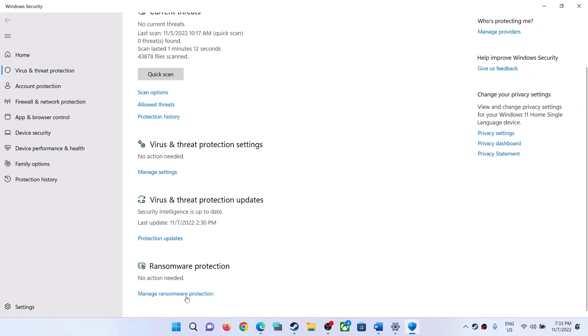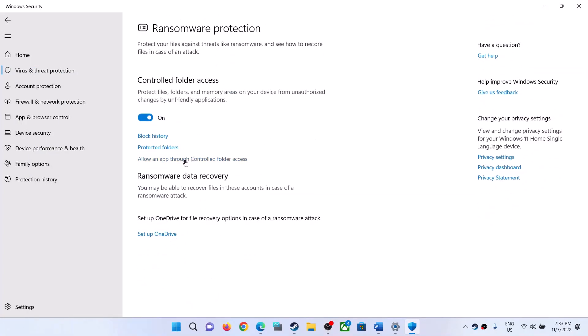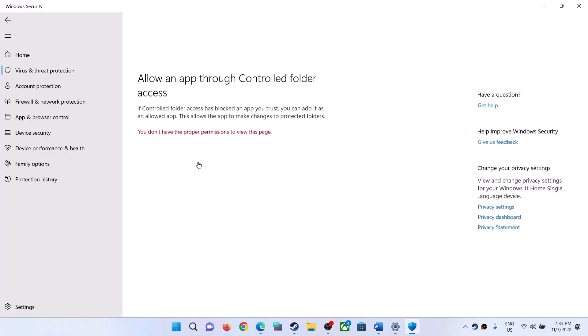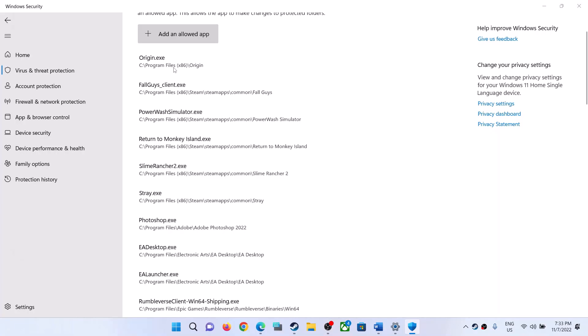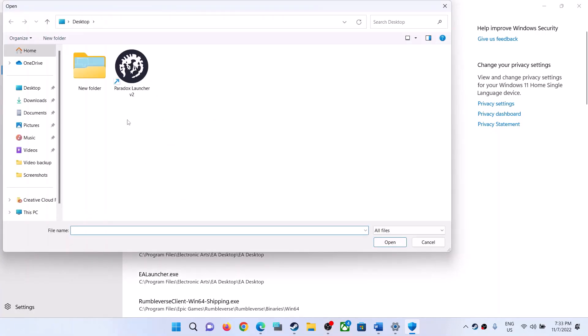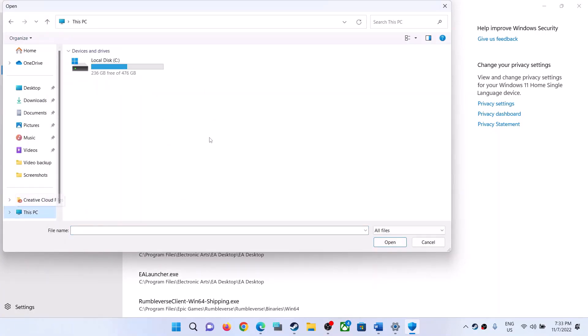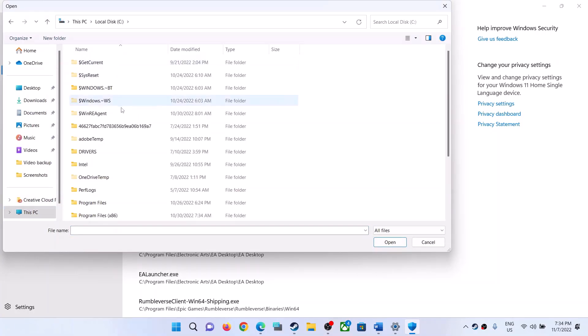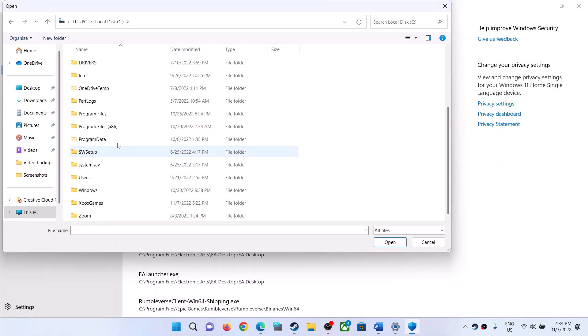Now click on Manage your ransomware protection. Click on Allow an app through Controlled Folder Access, then click Yes to allow. Now click on Add an allowed app, then click Browse all apps. Now go to the game installation folder — wherever the game is installed, open the game installation folder.